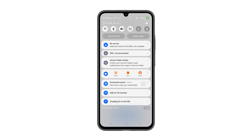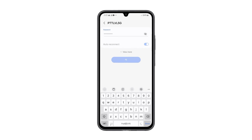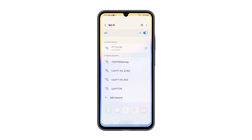After that, reconnect to the Wi-Fi network, and it should work properly now. However, if the issue persists, then you should call your internet service provider and have your network device checked or replaced.